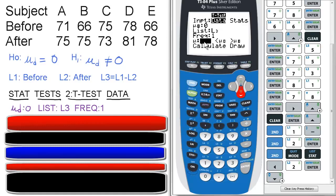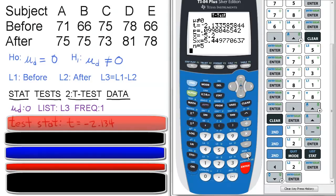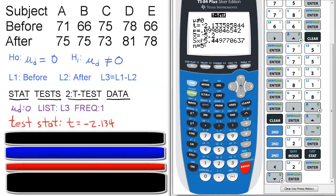The mu is not equal to mu sub zero. Please make note of that. And then calculate it and press enter. Now notice the test stat is negative 2.134. That is our test stat.